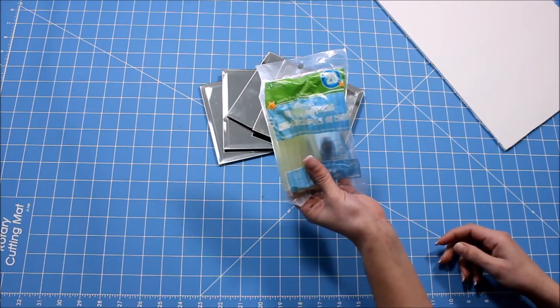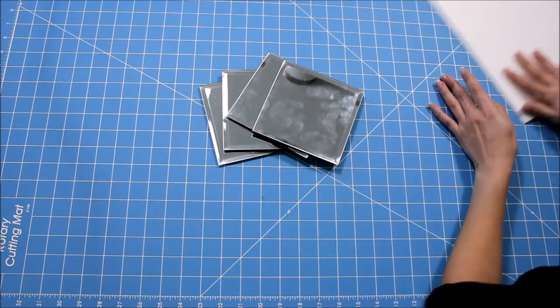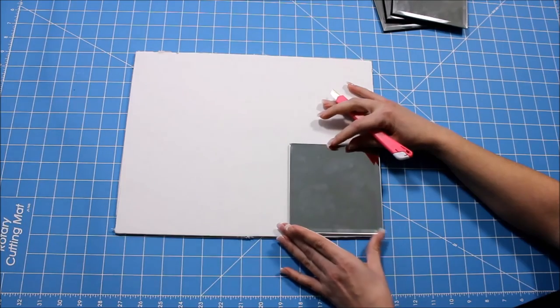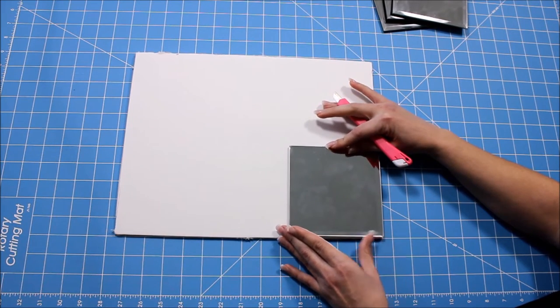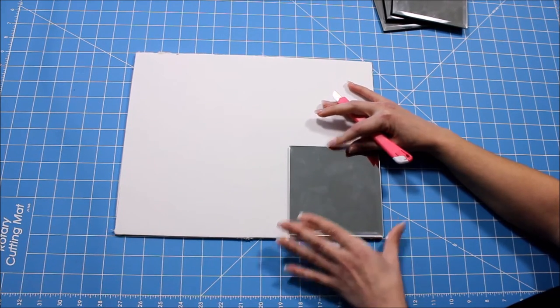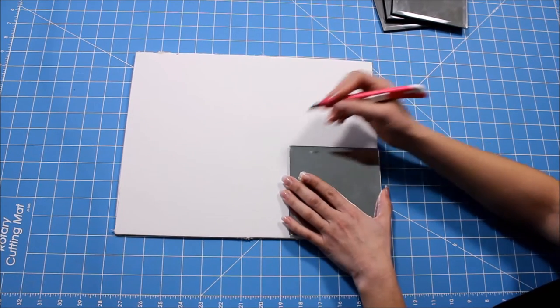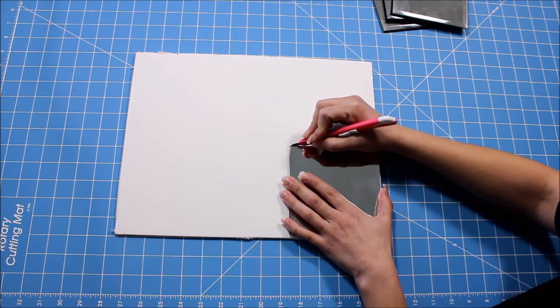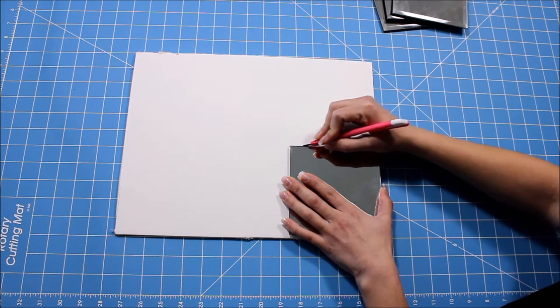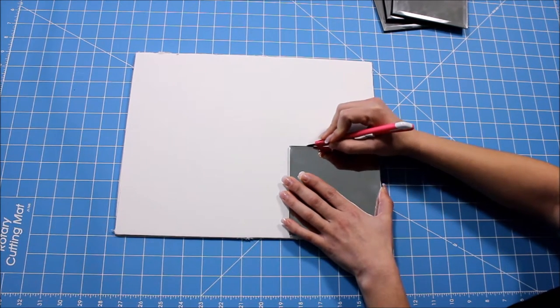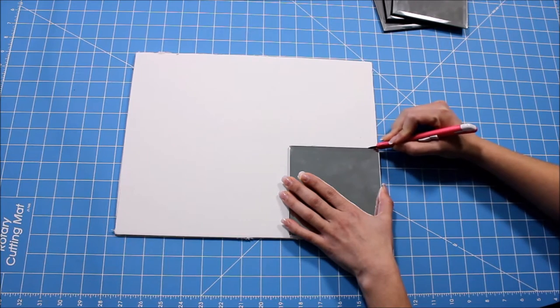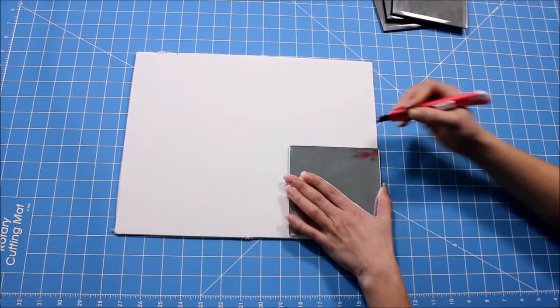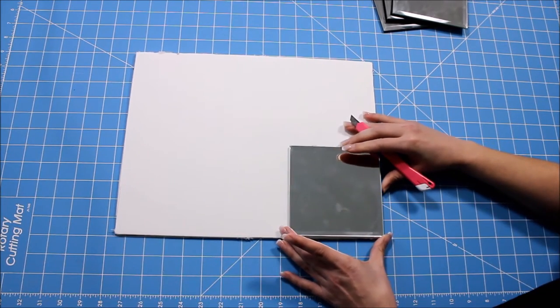To begin this project, I took one of the mirrors and placed it on a corner of the tag board so that I could cut out a piece in the exact same shape and size as the mirror. This piece of tag board will be the bottom of our vase.